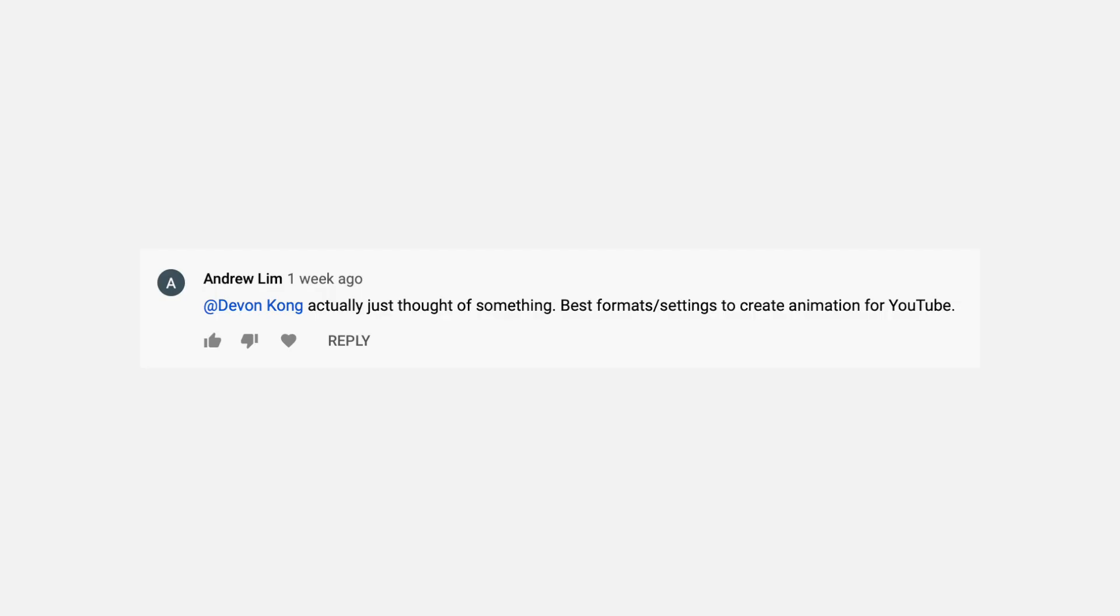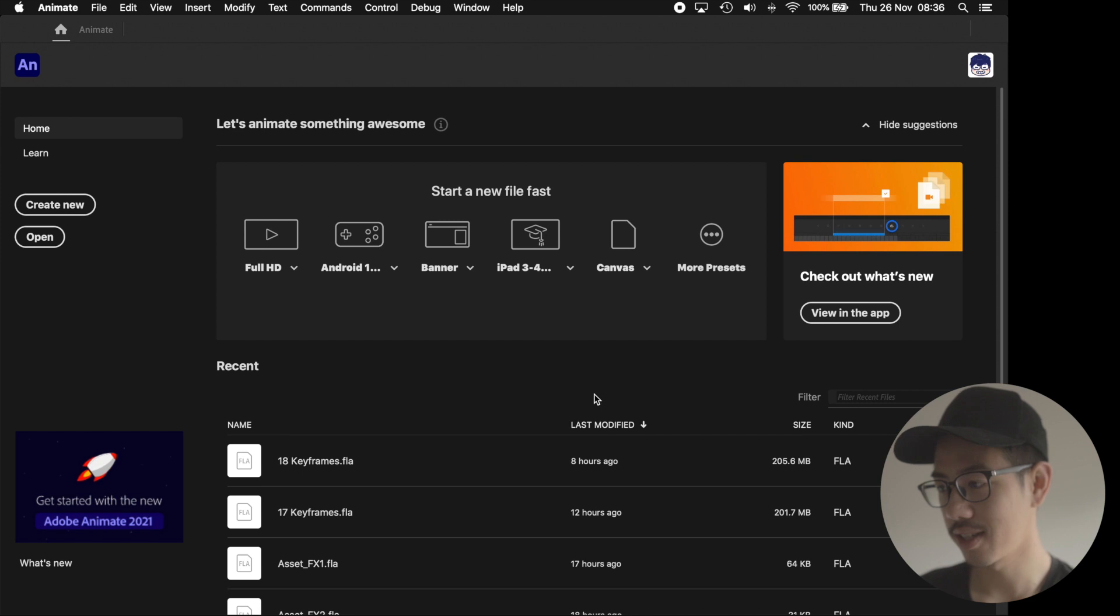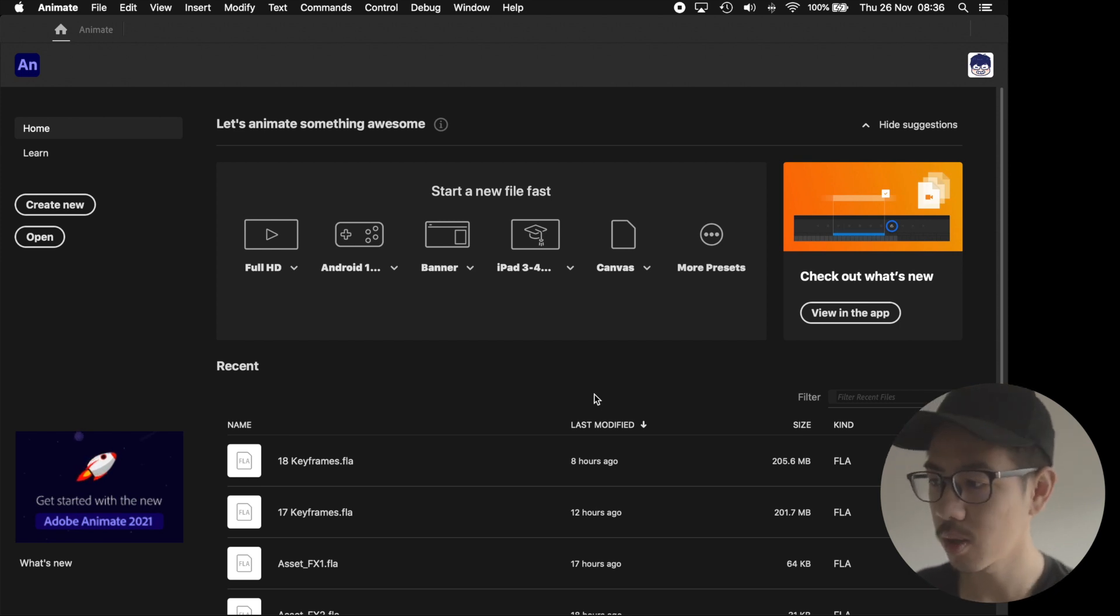So you want to make animations for YouTube but you're not quite sure how to start? That's okay because this video is about how to set up a new Adobe Animate project for YouTube. Thanks to Andrew for requesting today's video. If there's something that you want to learn, leave it in the comments and I might make a video about it. So with that said, let's take a look at the new document window that pops up when you open Adobe Animate.